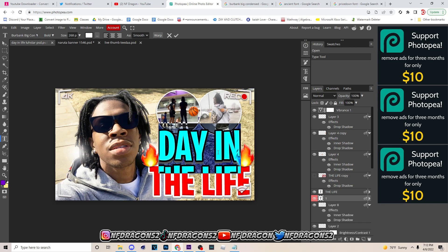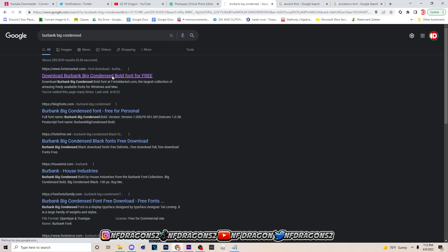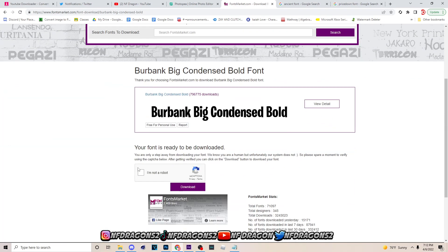So what you will have to do, you go to Google and this is the BurbankBigCondensed. You will have to go to Google, type in that font, and you will have to click I'm not a robot then click download.